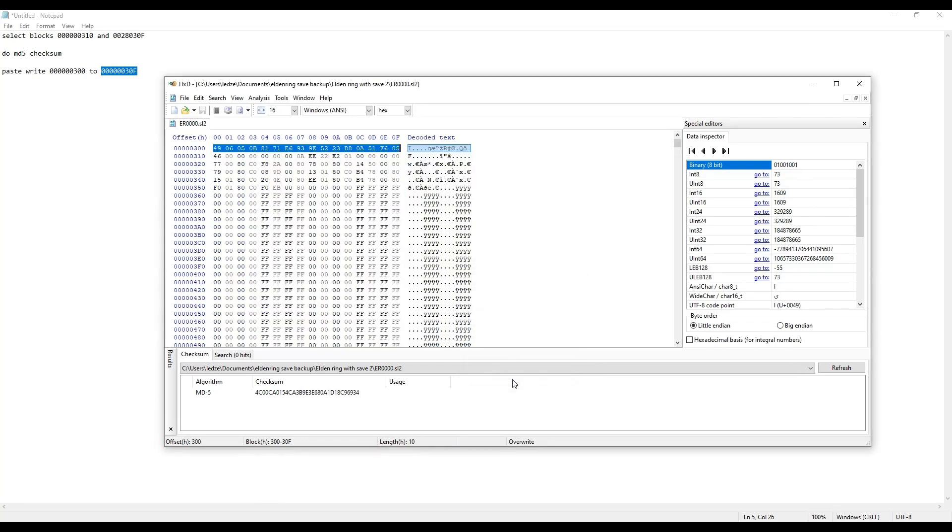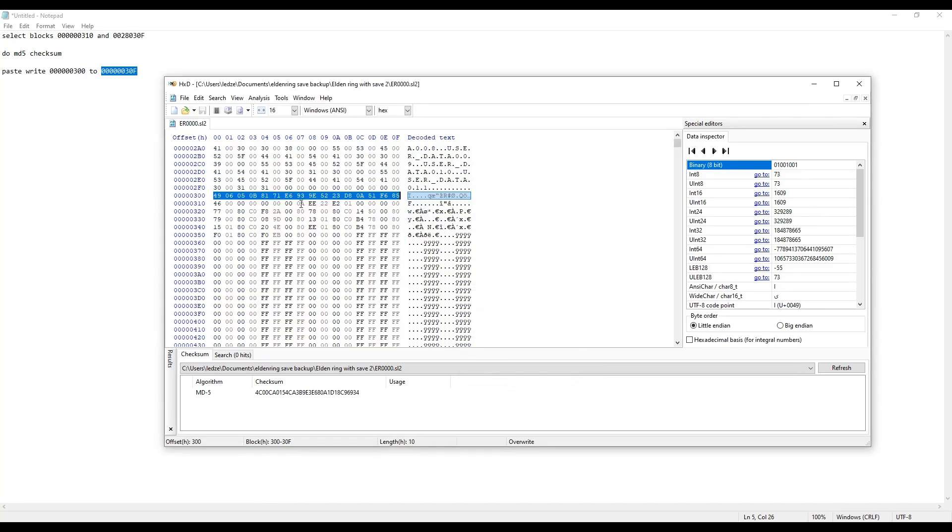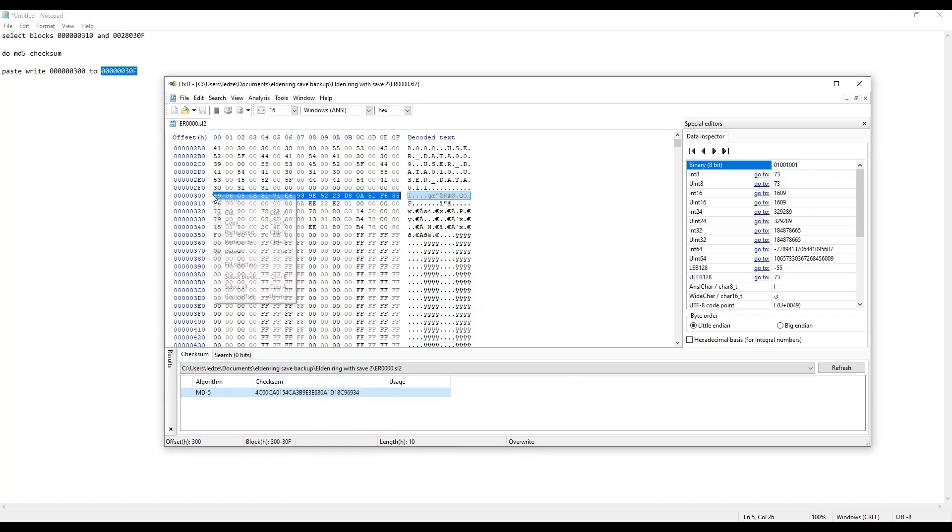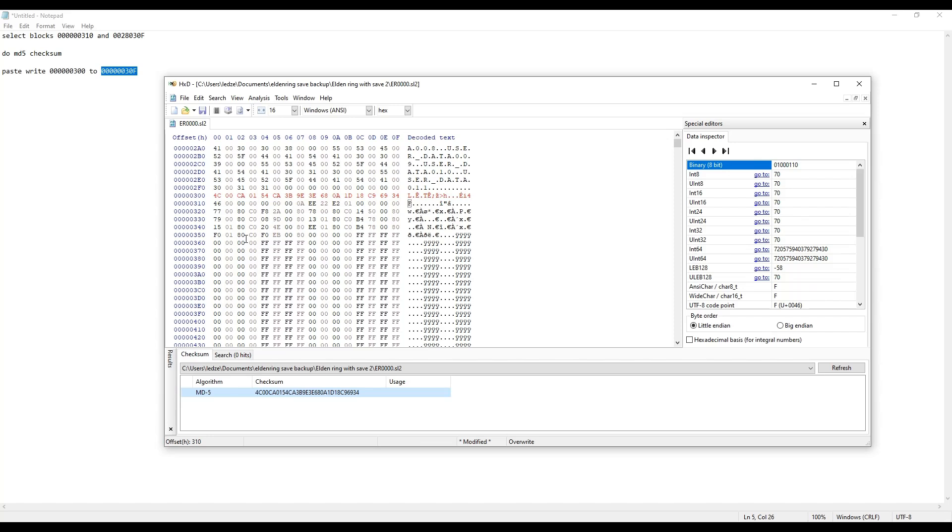And again in hexadecimal. So now you can see that I only have that line selected. You copy it, right-click, and you paste right.